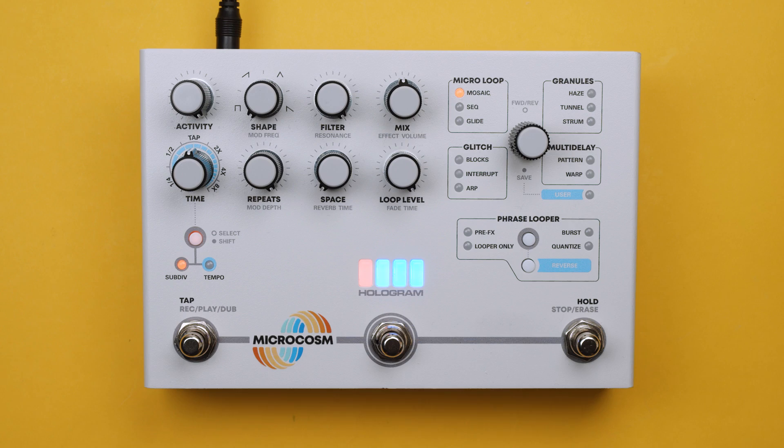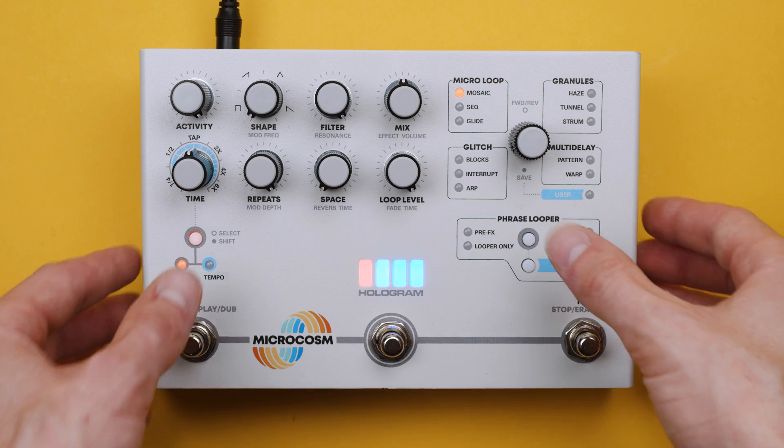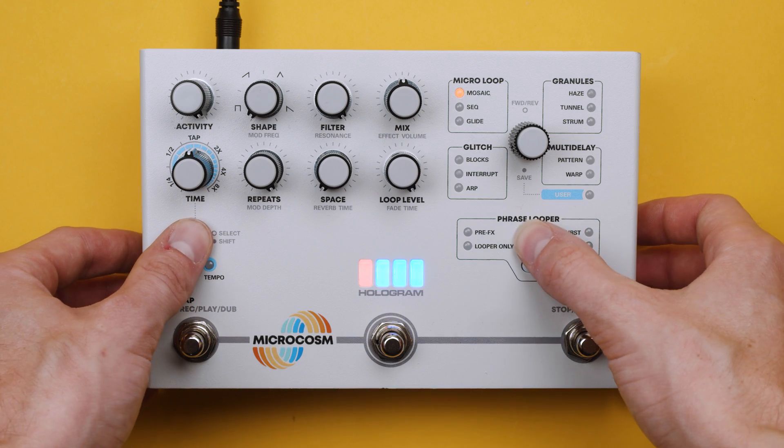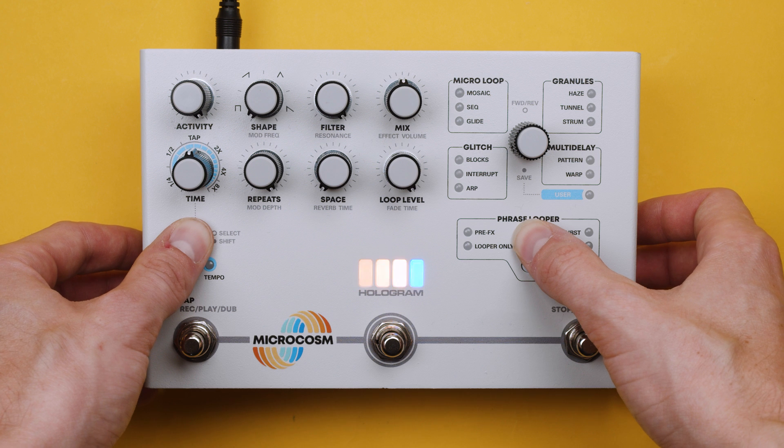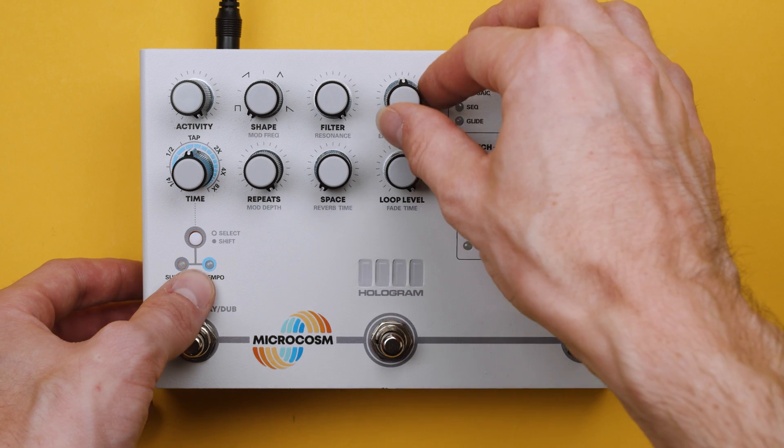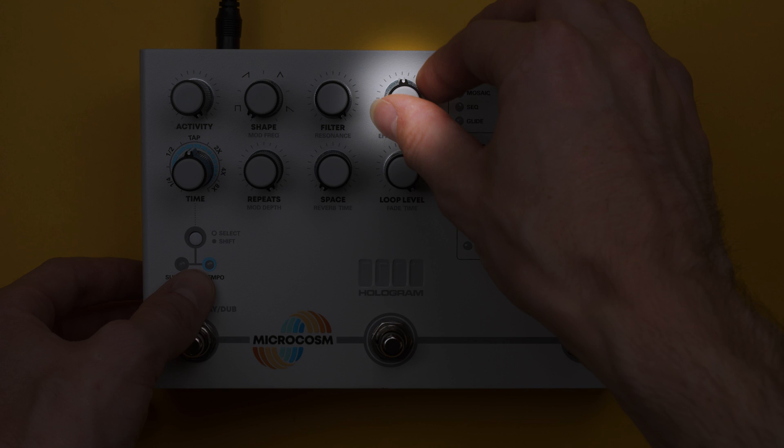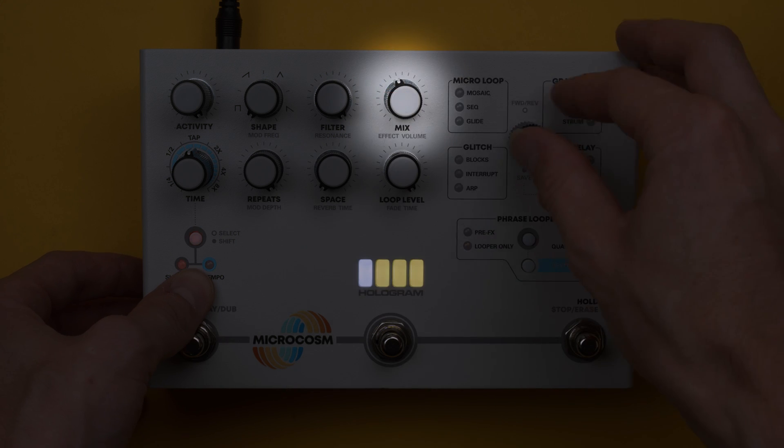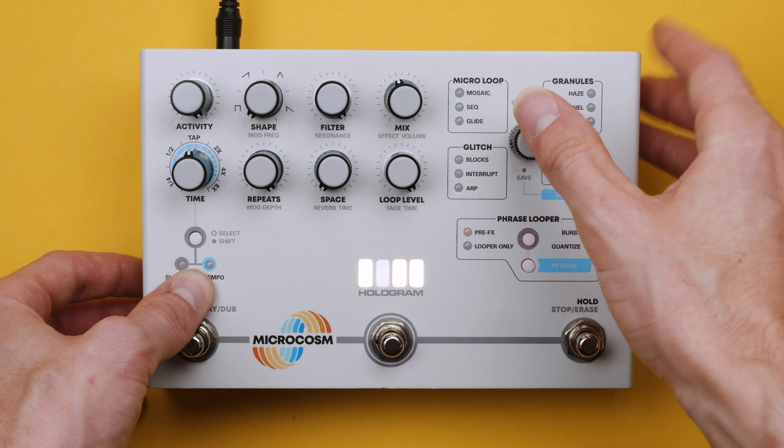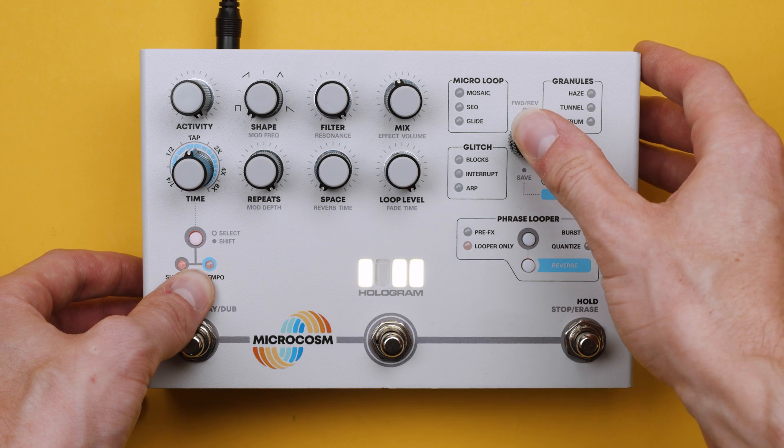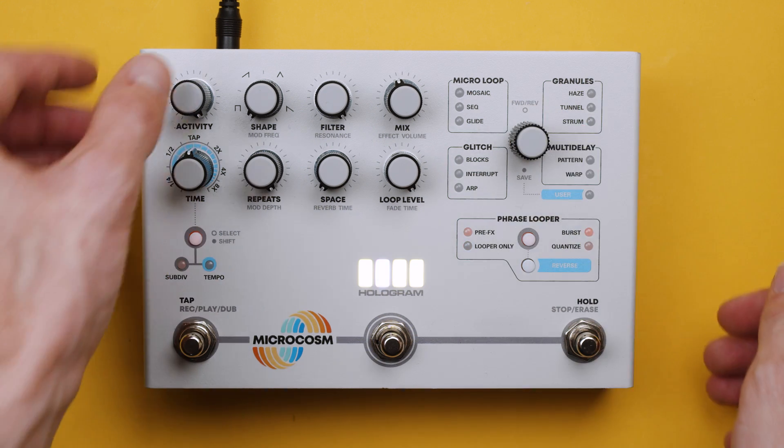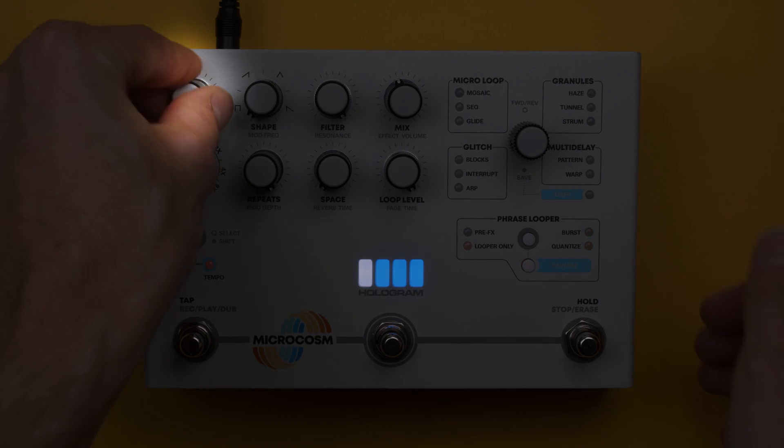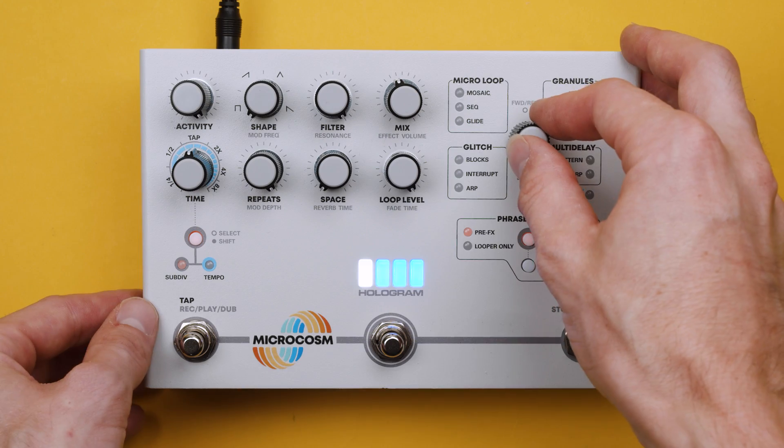To get started we're going to enter global configuration and change Microcosm's input level to line level. This eliminates the need for a reamp box. Then we'll change it to stereo input mode as well because we're going to be running stereo signals to it today.